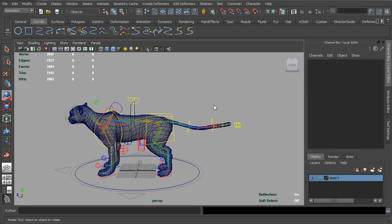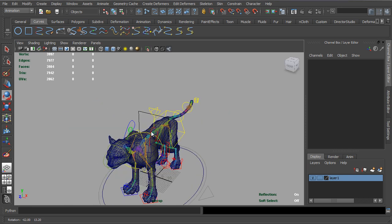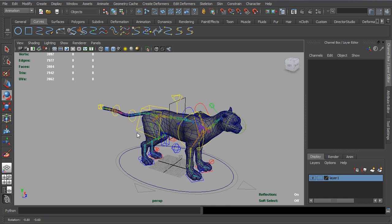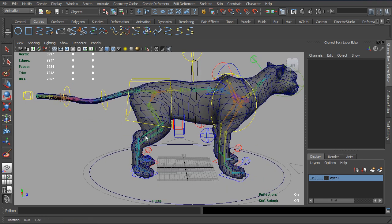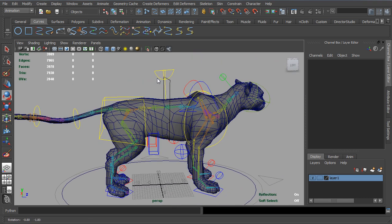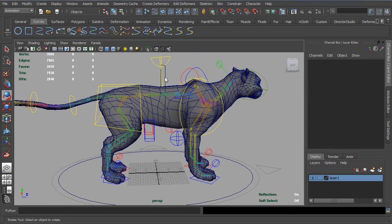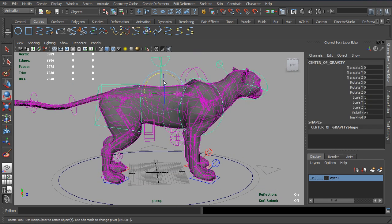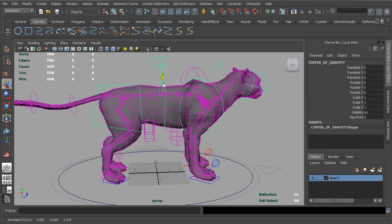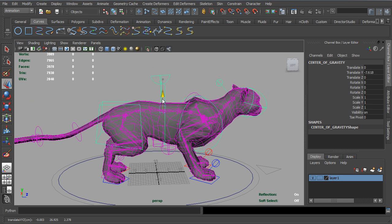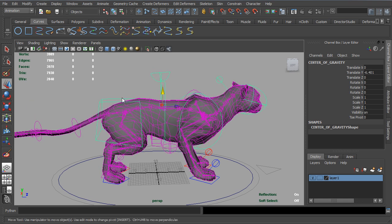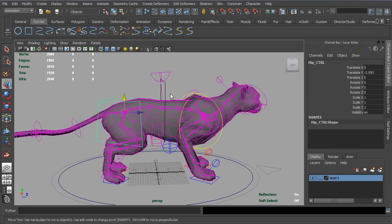All right, so this video is going to focus on Enhanced IK on a cat. So one of the great things about Enhanced IK is how quickly we're able to get everything lined up and positioned.